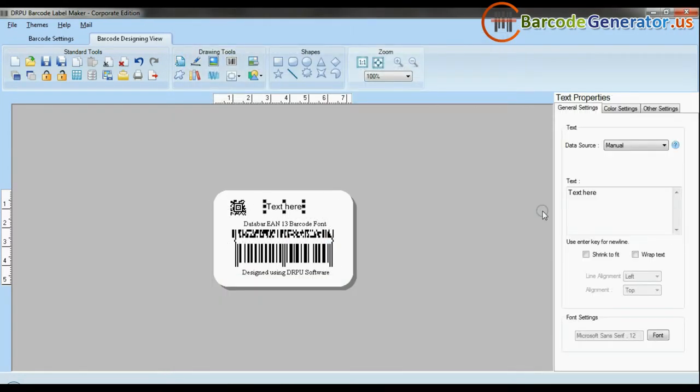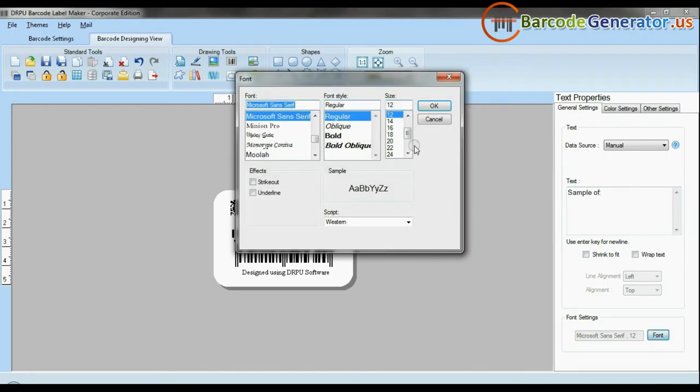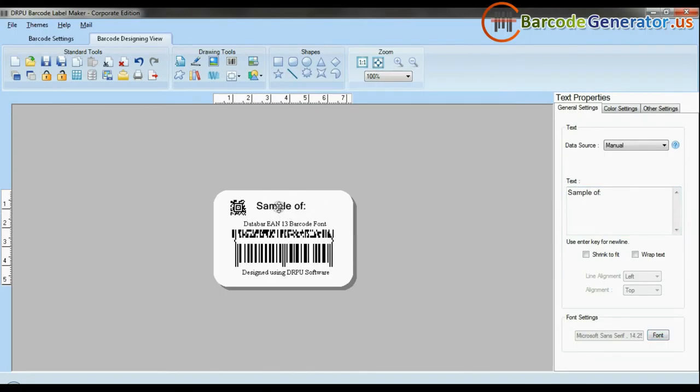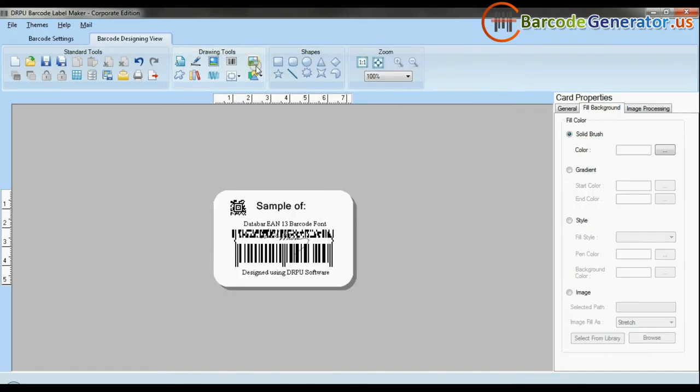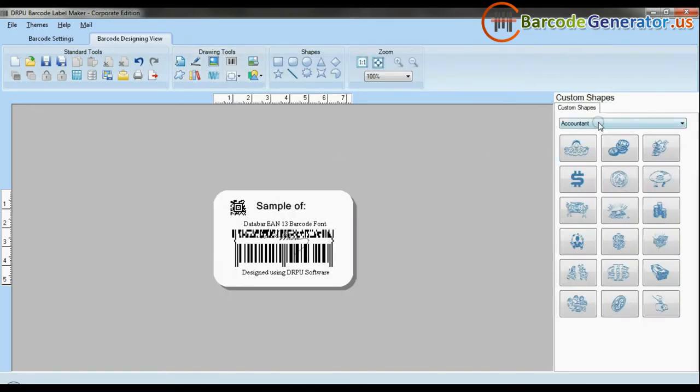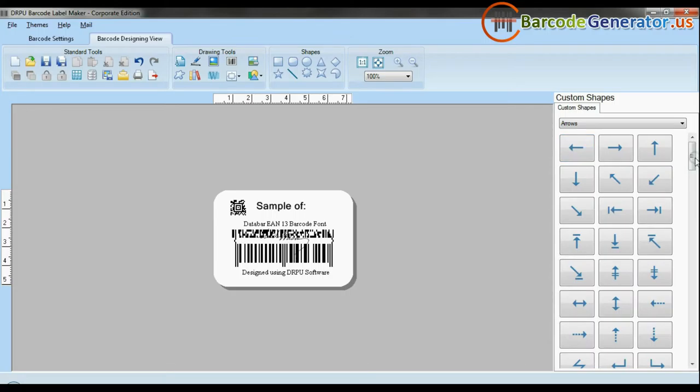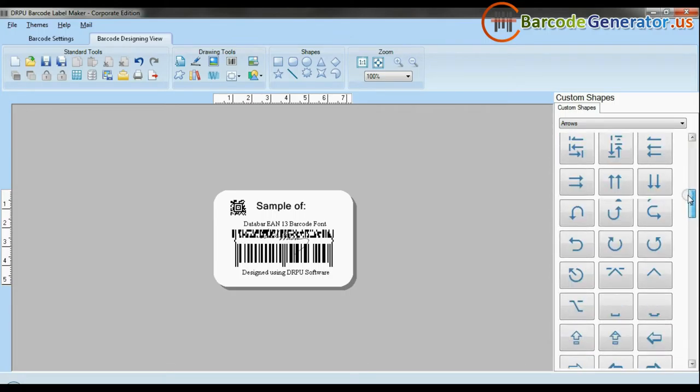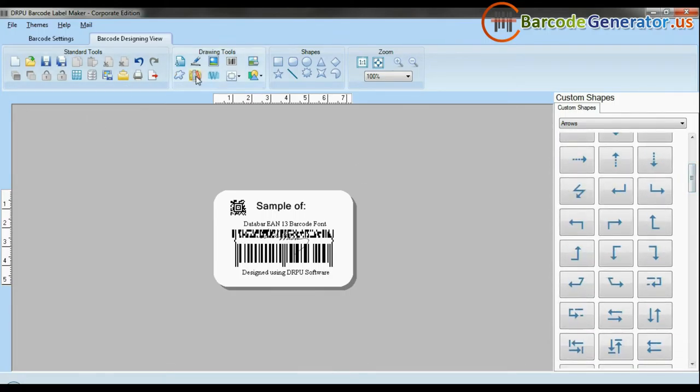The software facilitates adding text to your labels and changing their fonts. It's available with enhanced options to add custom shapes, library images, watermarks, and different shapes to your barcodes.